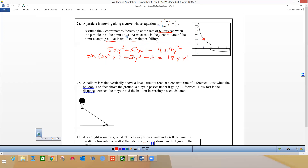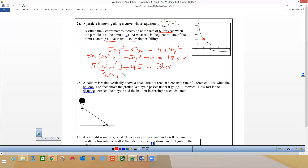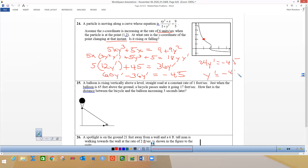I could solve for y prime, but it's easier to just plug in 1 and 2. When I plug in 1 for x I get 5, and plug in 2 for y I get 2 squared is 4 times 3 is 12. Then plus that 5 gives 45, and 18 times 2 would be 36y prime, so I have 60y prime over here. Subtracting the 36y prime and 45 over: 60 minus 36 is 24y prime, which equals negative 45, so y prime is negative 45 over 24.